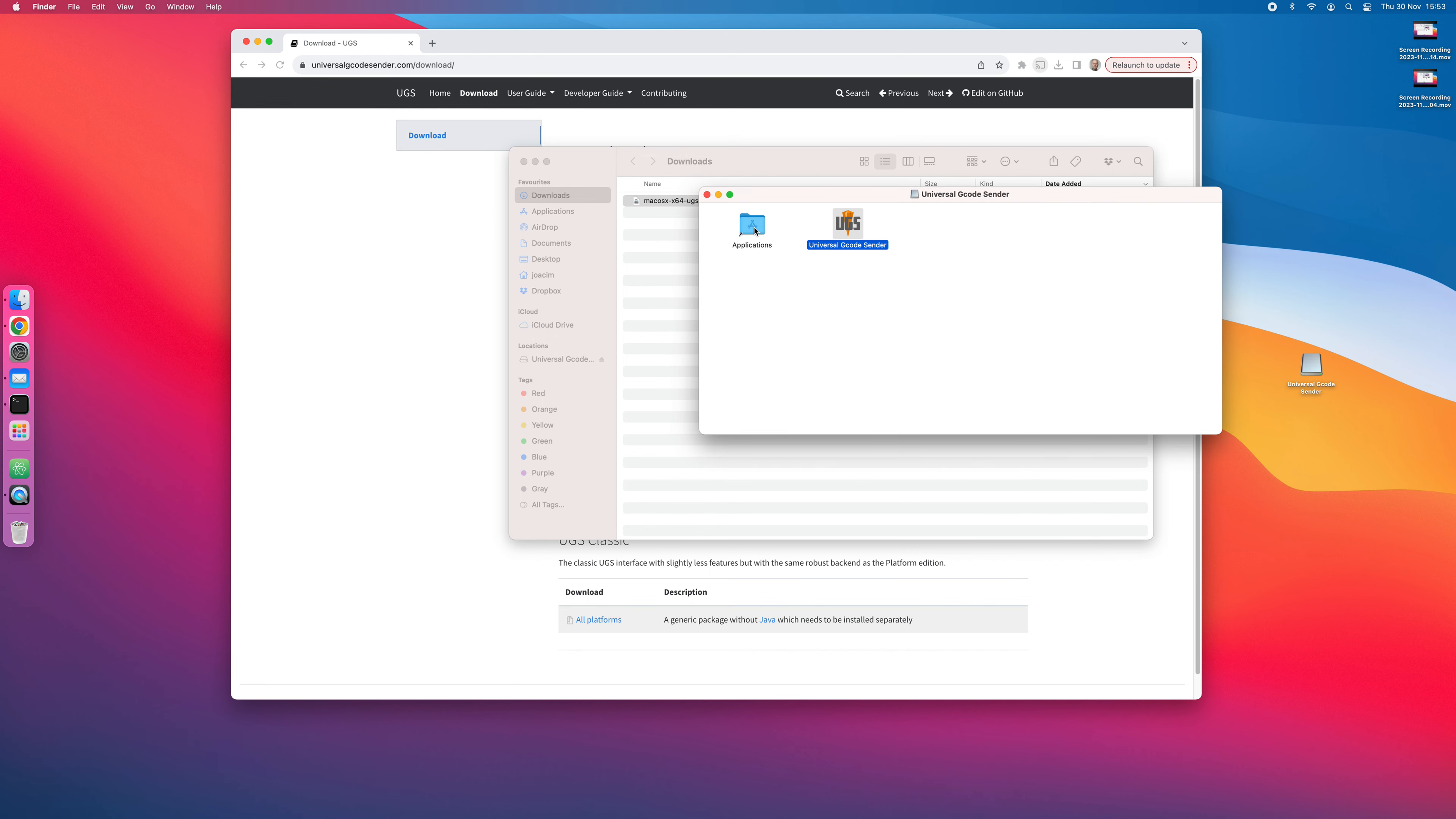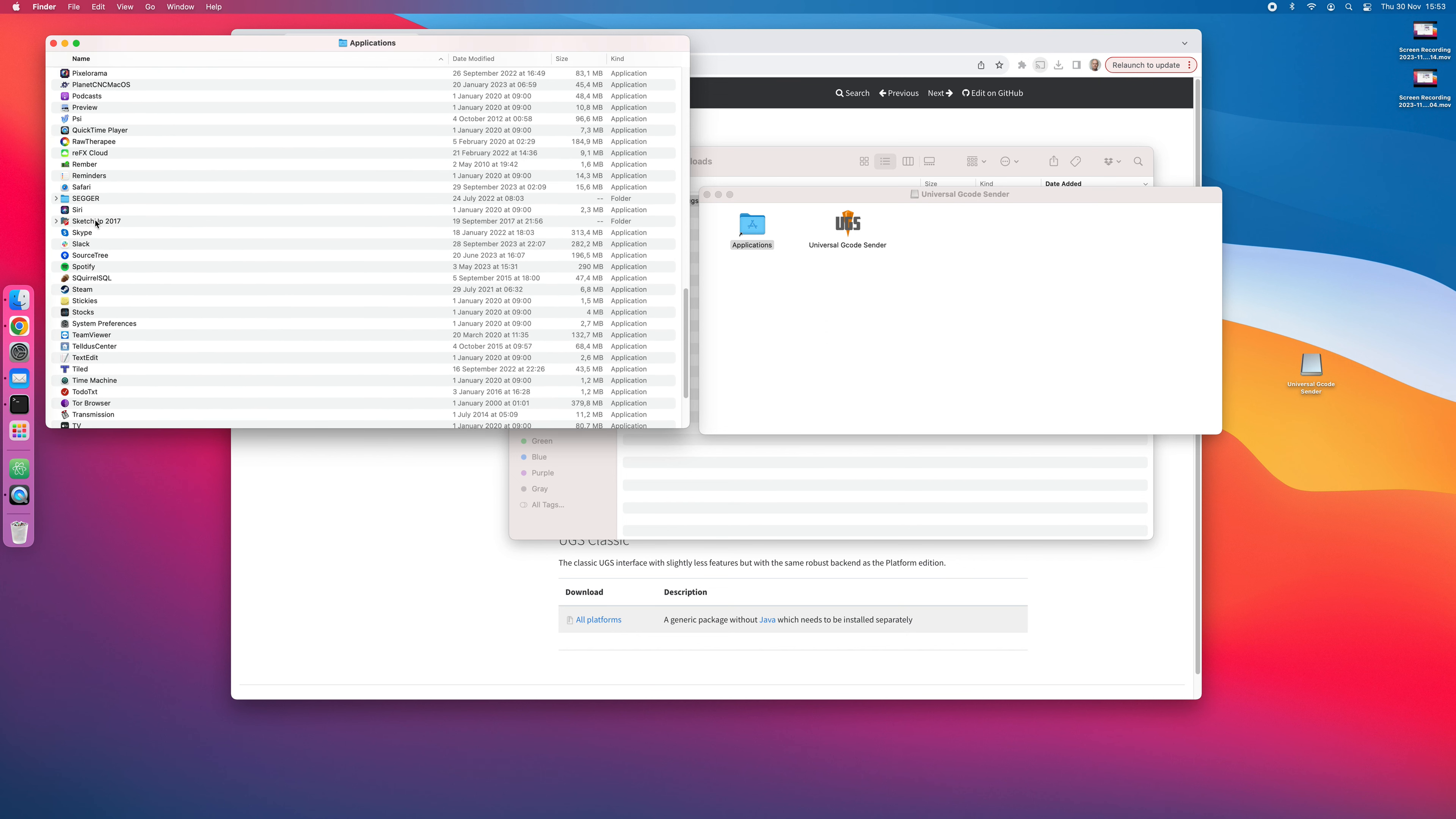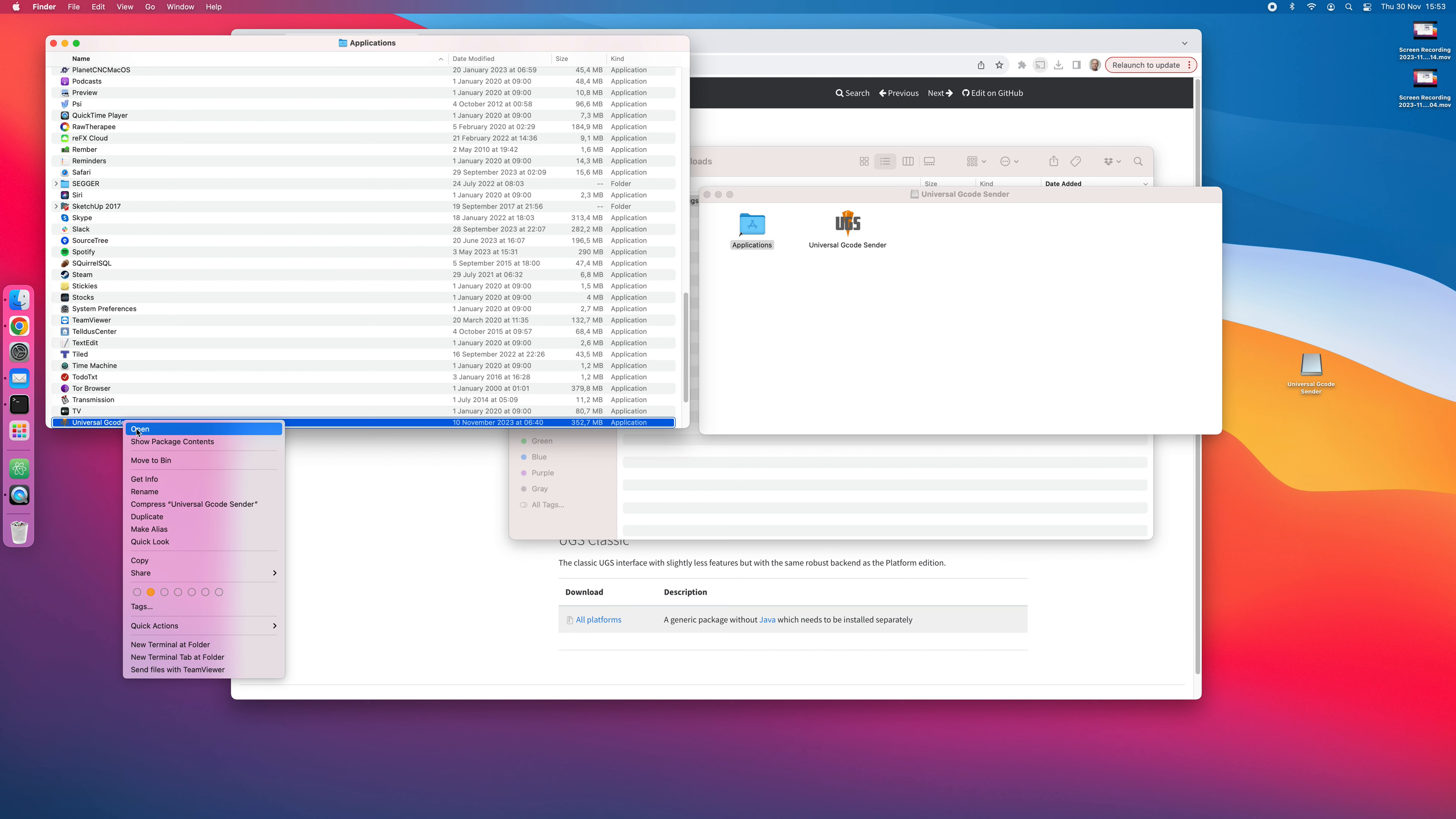Then you can go to the Applications folder, search for the program, right-click on it, and select open.